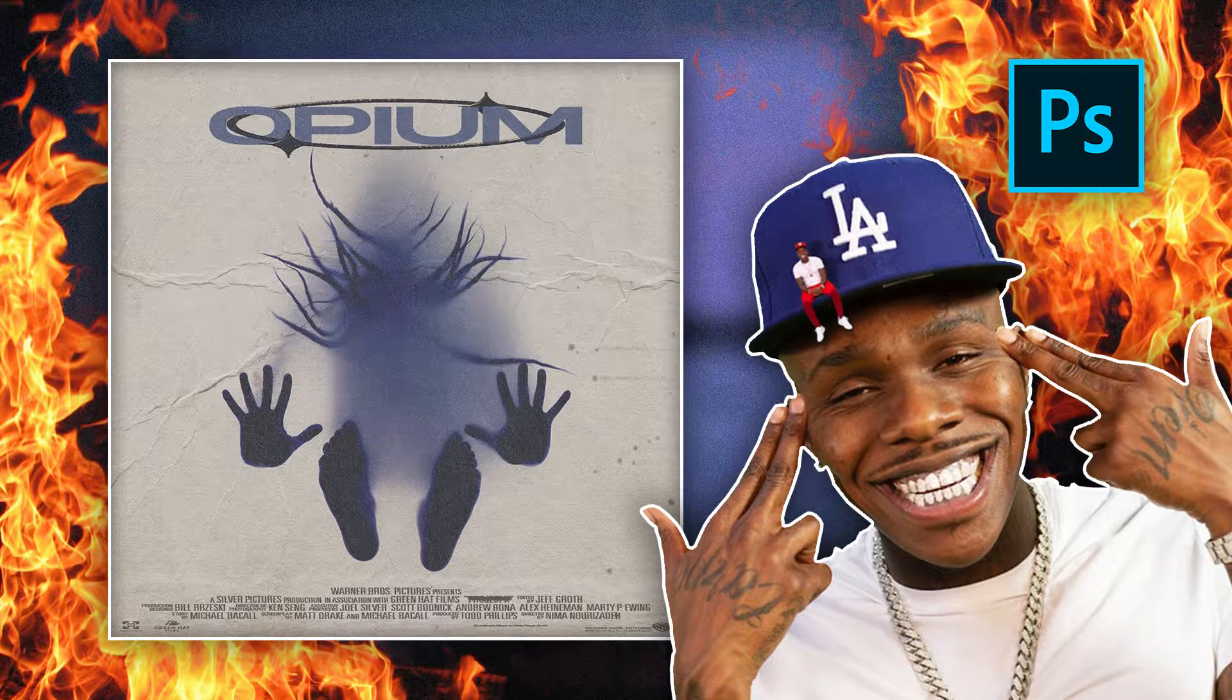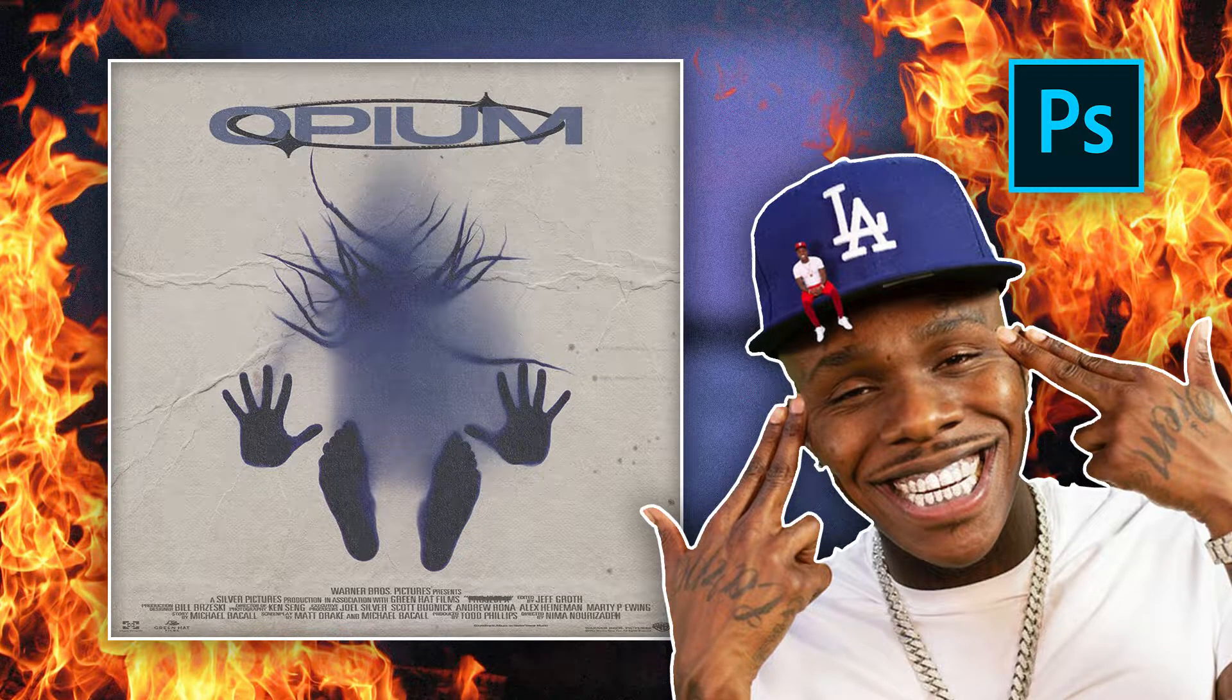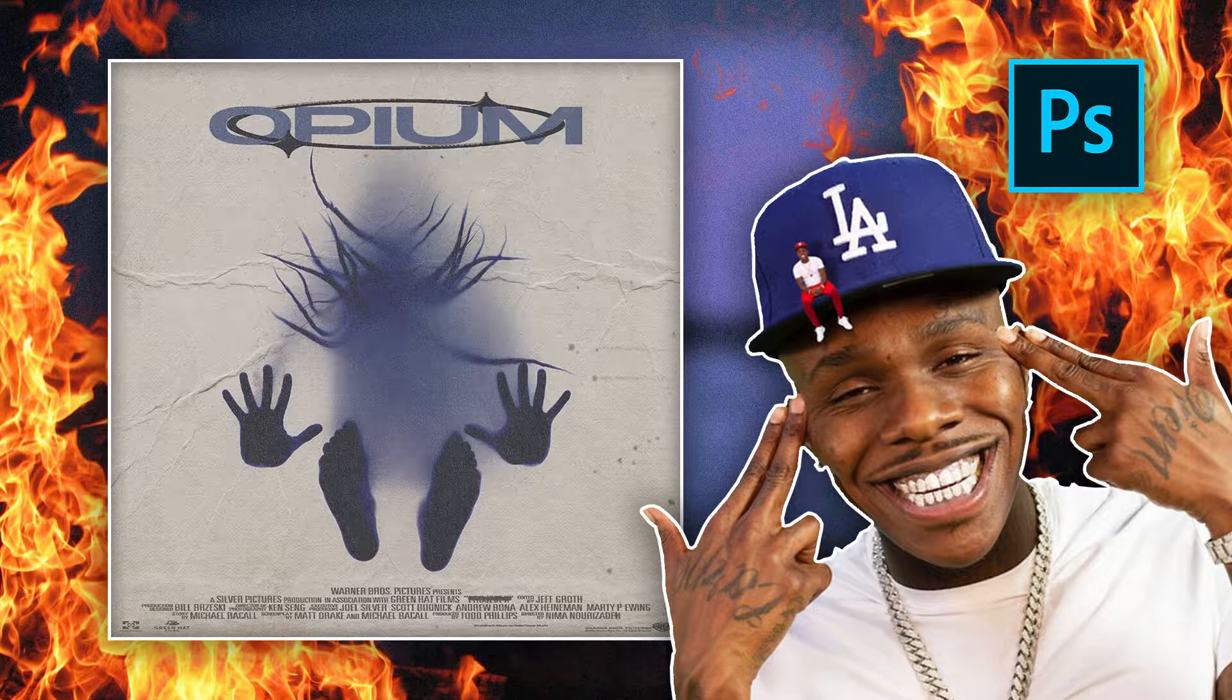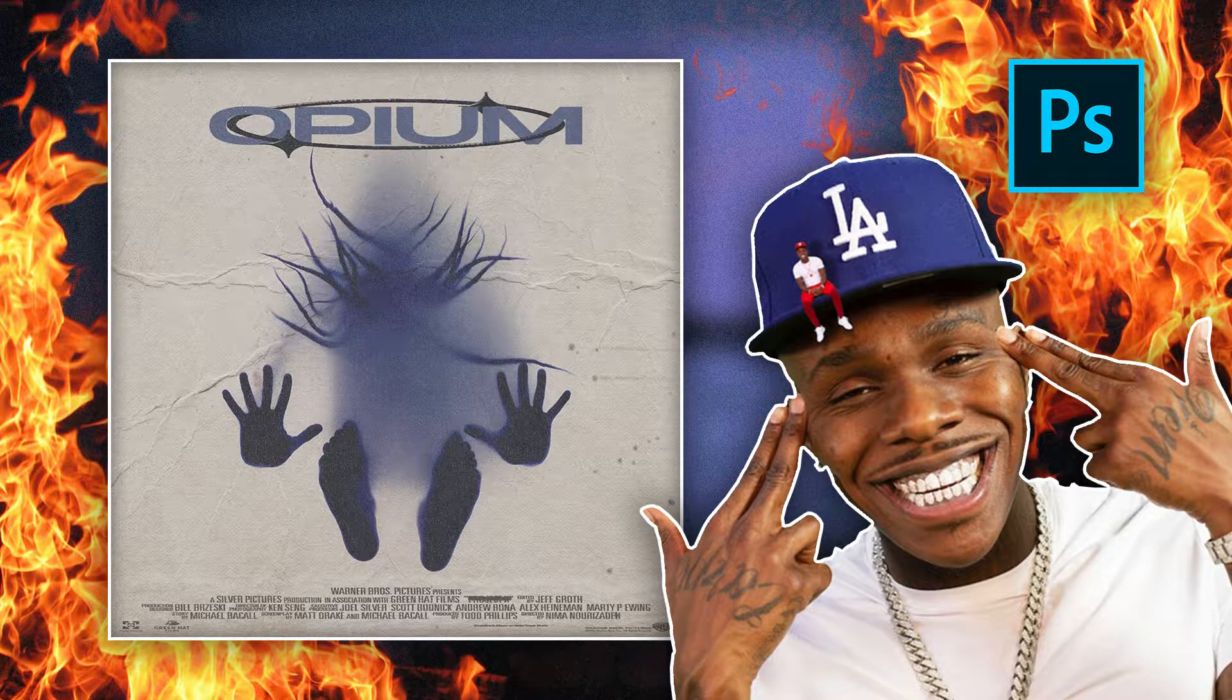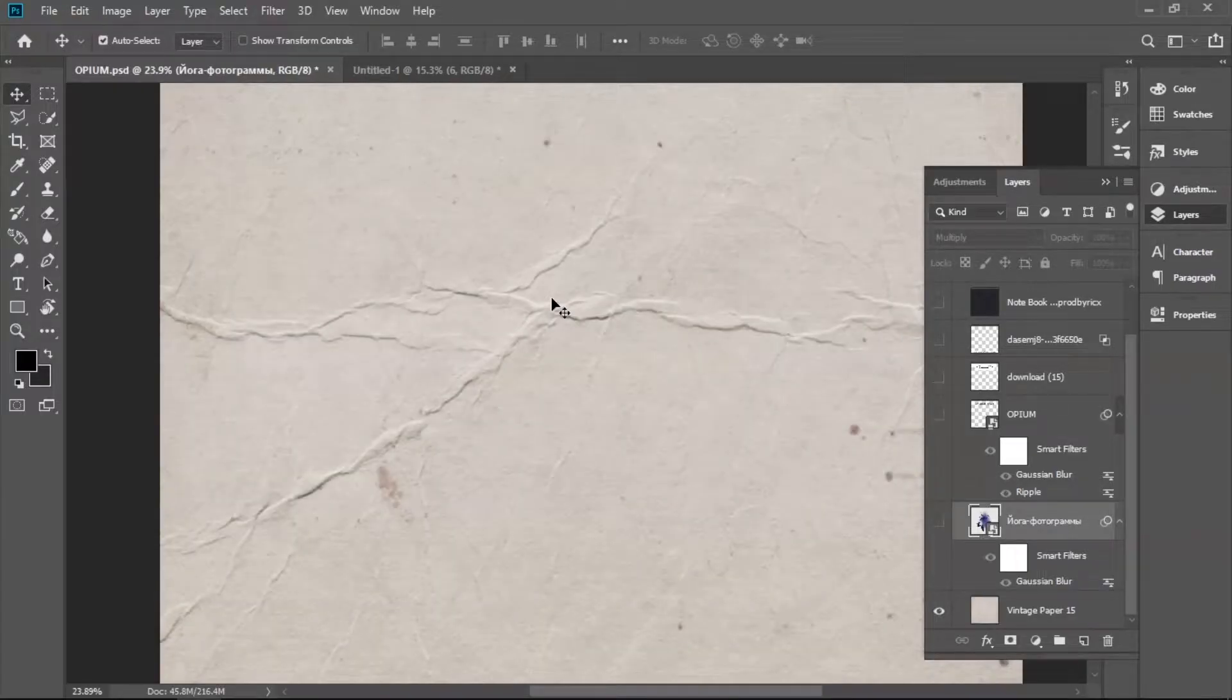Today I'm going to show you how I did my opium graphic. First of all, I'm going to do a quick rundown of how I did it, and then we're just going to make it from scratch.